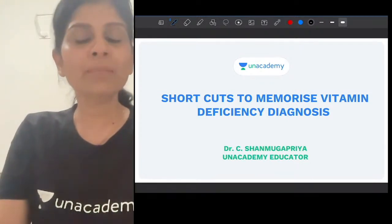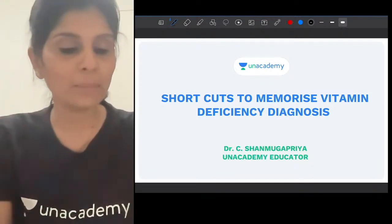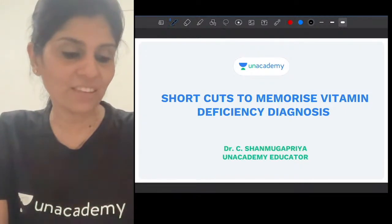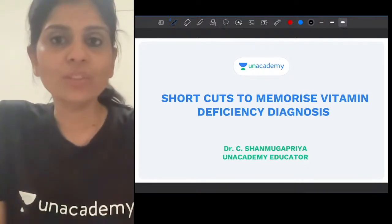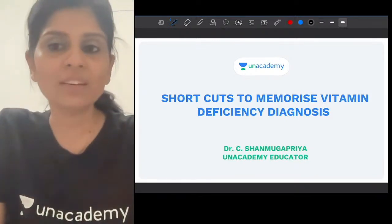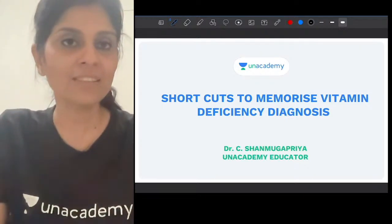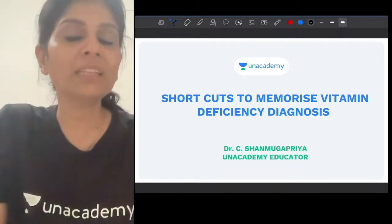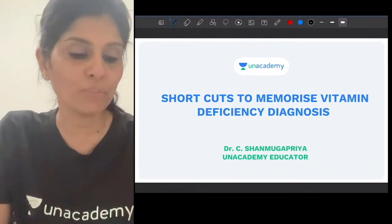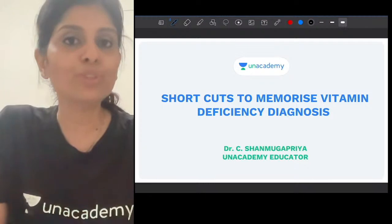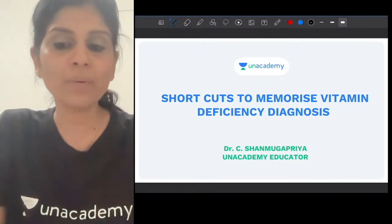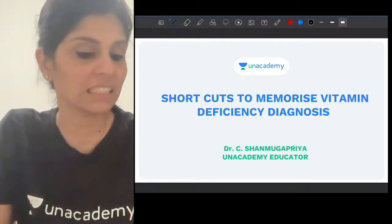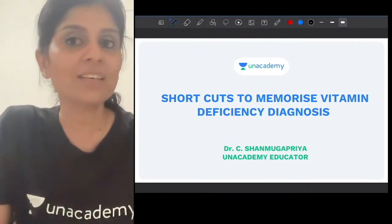This session is basically about shortcuts to memorize vitamin deficiency diagnosis. I know you must have all learnt about many deficiency manifestations. It is not just about shortcuts — I will also give you conceptually the reason behind why such load tests are done to detect those vitamin deficiencies. So simultaneously we will have a conceptual discussion as well as shortcuts to remember.